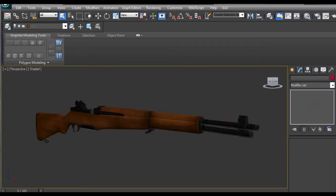Hi guys, my name is Alex. In this tutorial I am going to explain how I texture this model of this gun rifle created in 3ds Max. So let's get started.